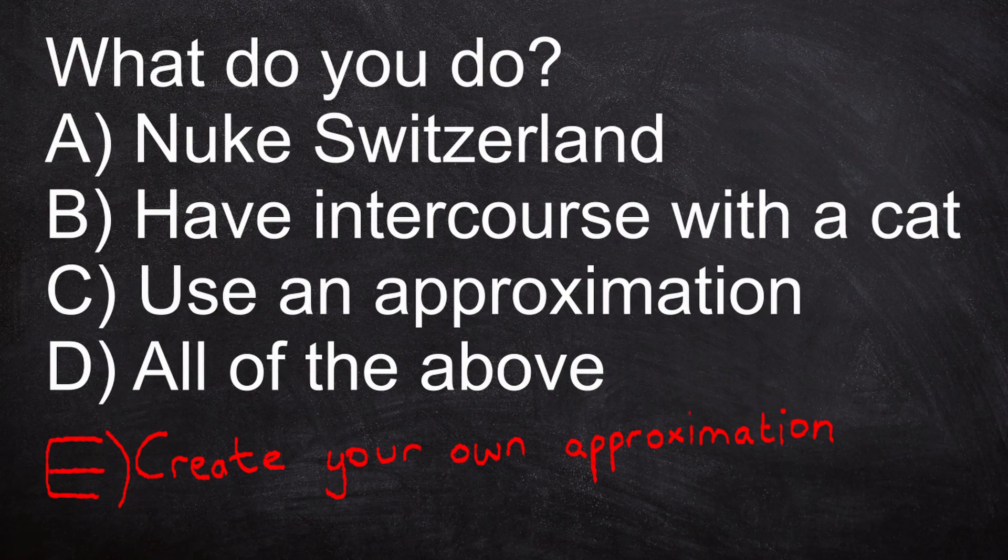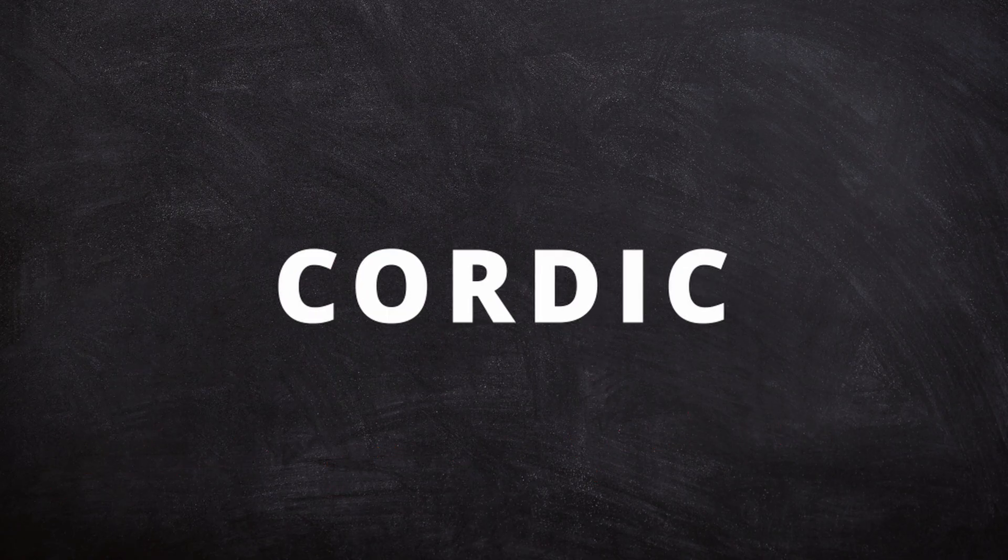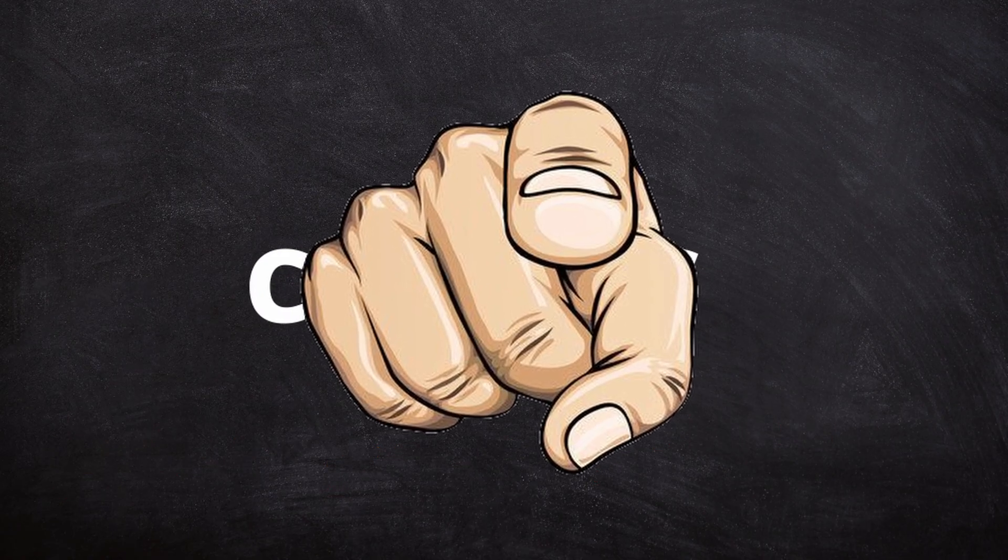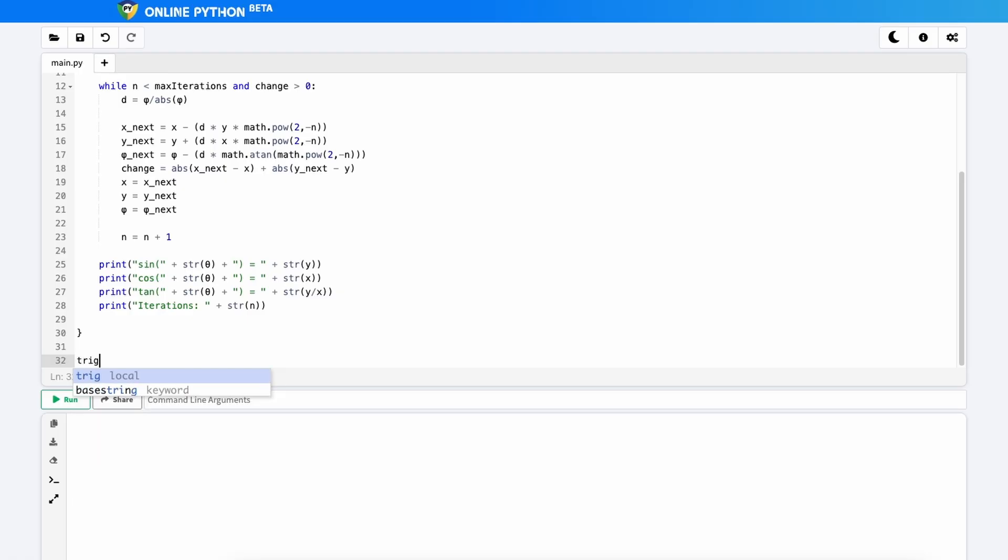Create your own approximation. This algorithm is the CORDIC algorithm. And by the end of this video, you'll be able to code your own CORDIC algorithm in Python.